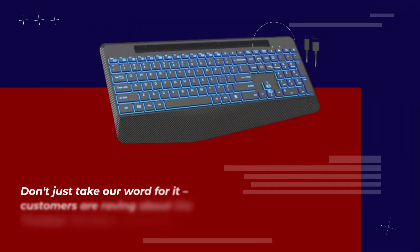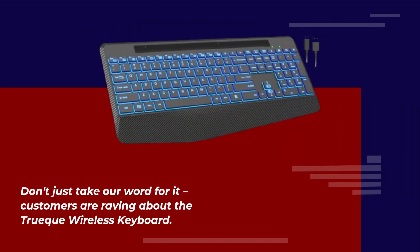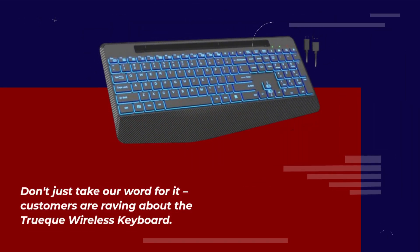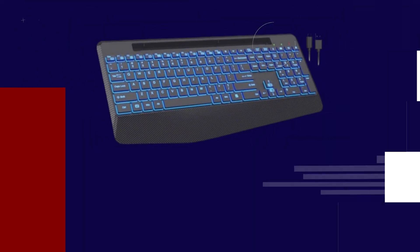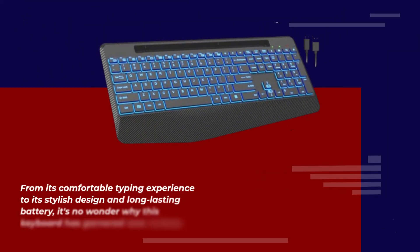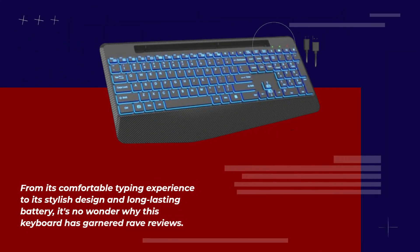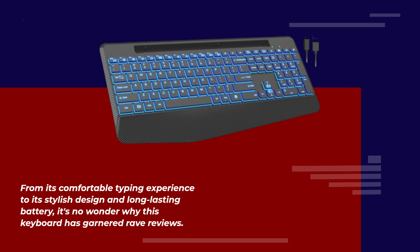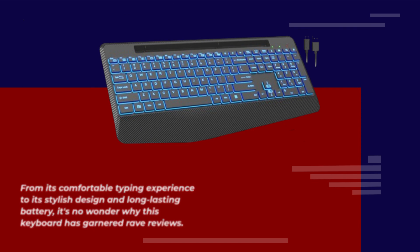Don't just take our word for it. Customers are raving about the Truec wireless keyboard. From its comfortable typing experience to its stylish design and long-lasting battery, it's no wonder why this keyboard has garnered rave reviews.